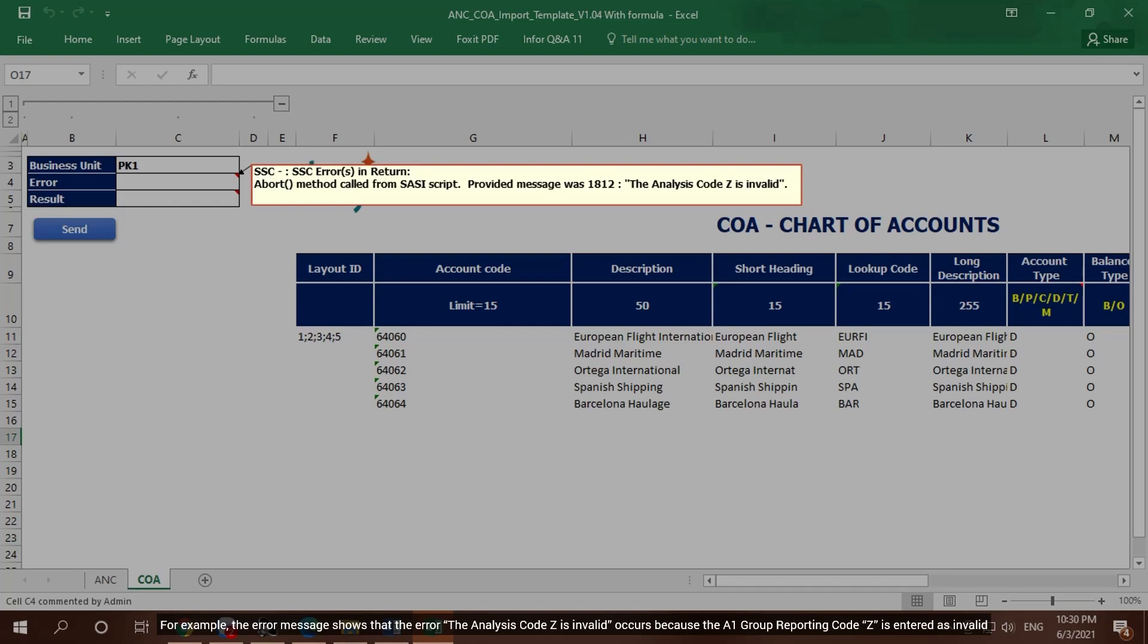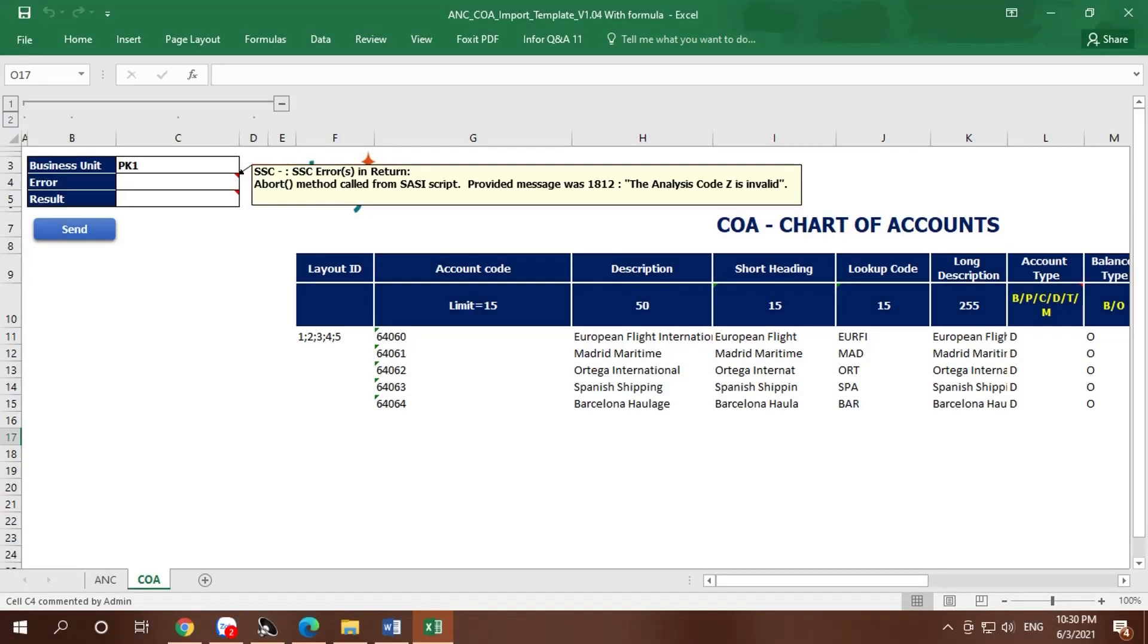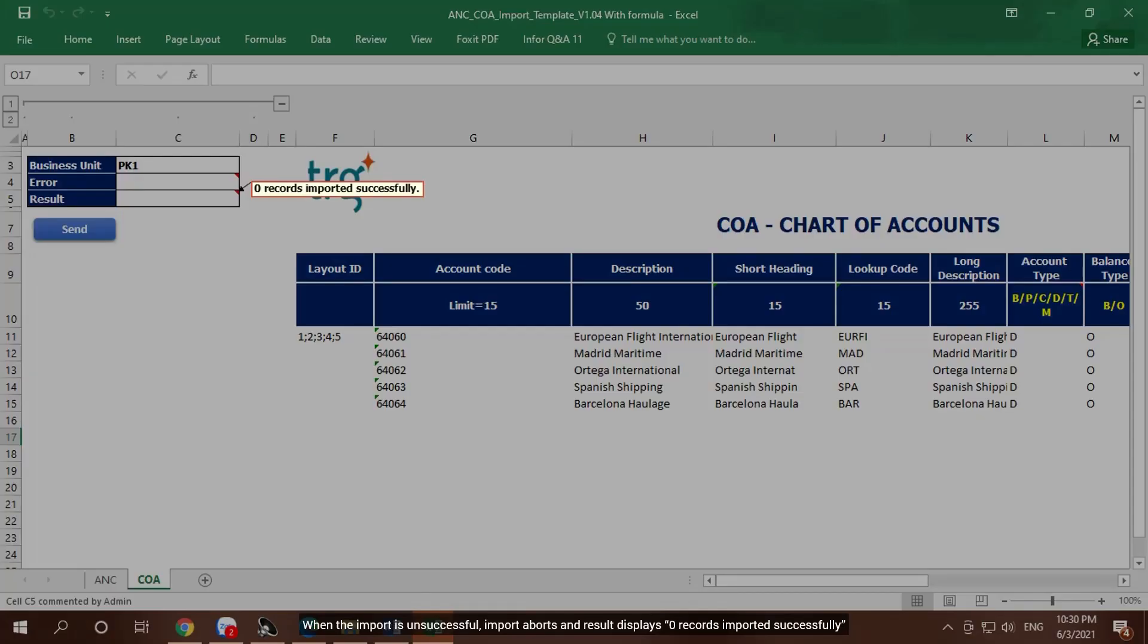When the import is unsuccessful, import aborts and result displays zero records imported successfully.